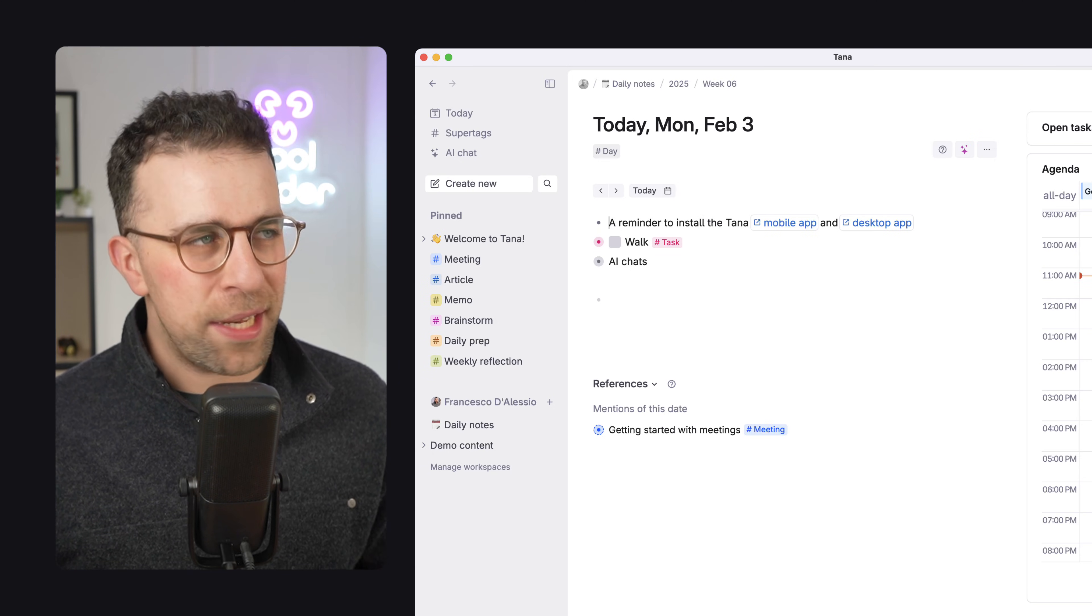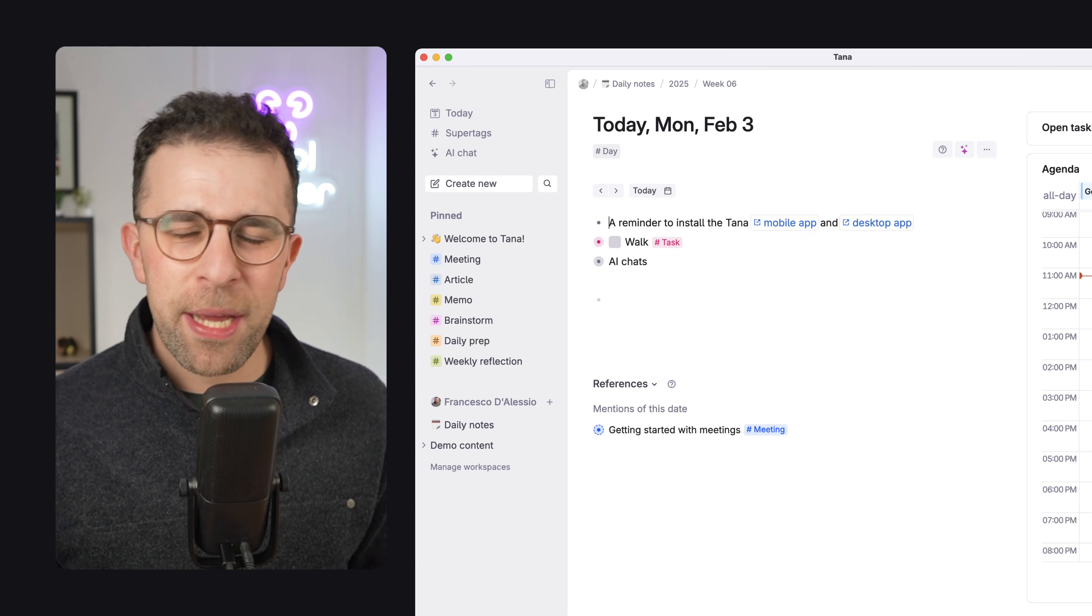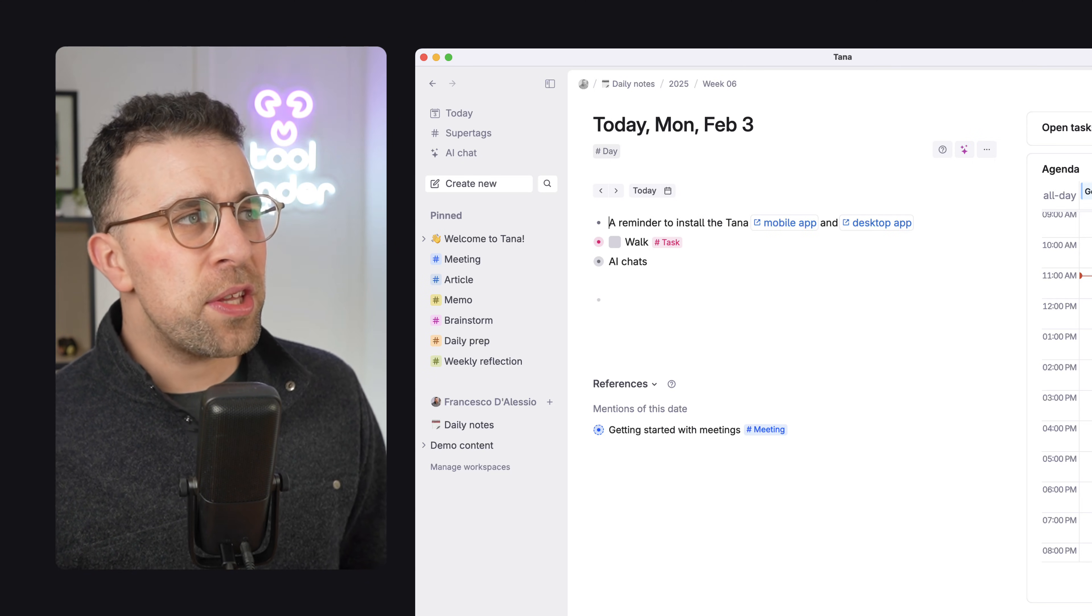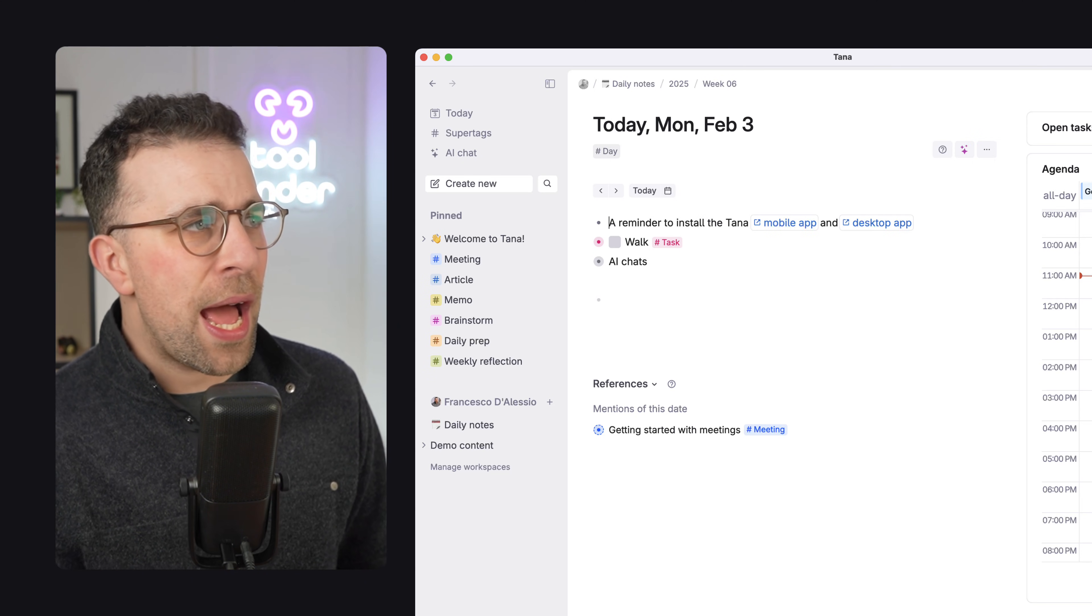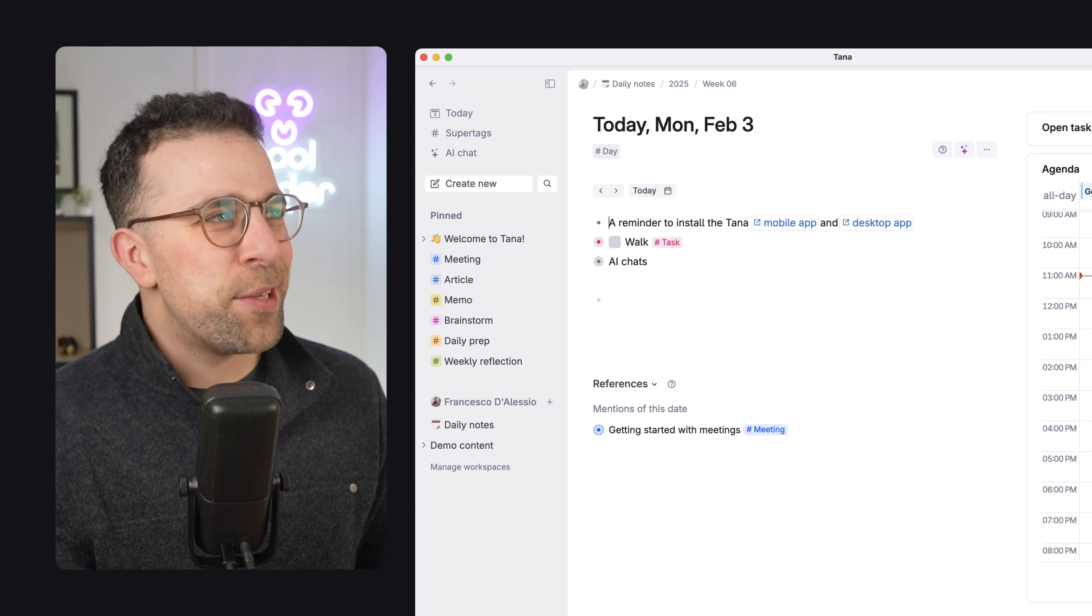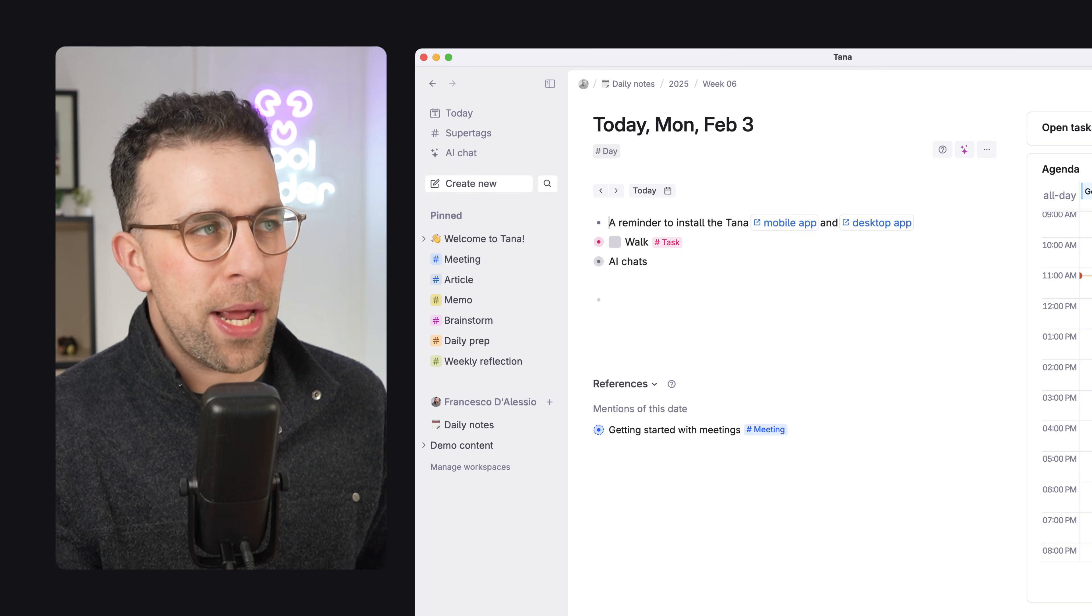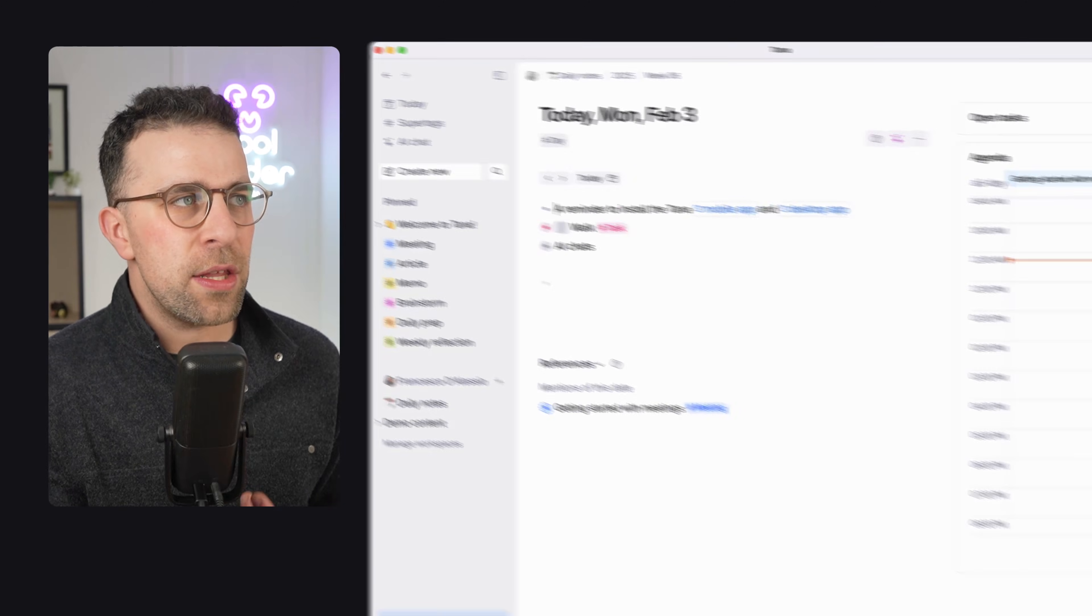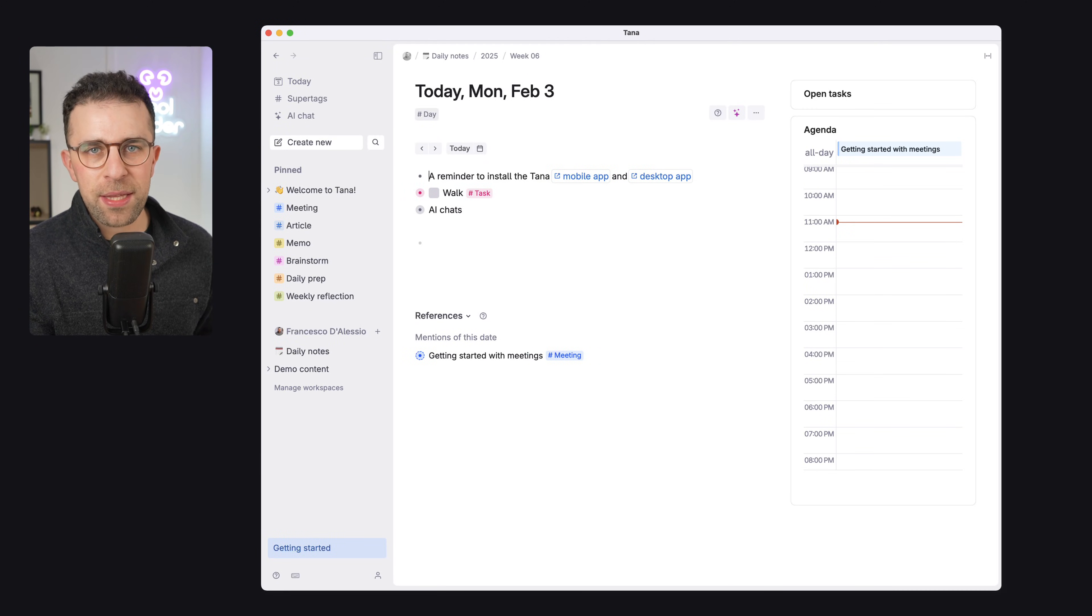So now we've got the meat and bones out of the way, let's look at Tana itself. So as you can see here, this is Tana, and it is a very interesting application. So the first thing is you get a Today area, and the Today area is really nice because you can see you've got Today, but you also can start bullet-pointing things. They're called nodes.